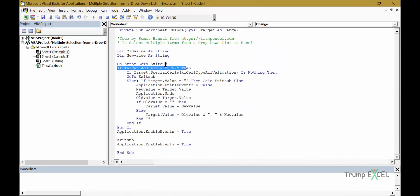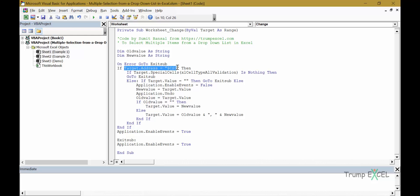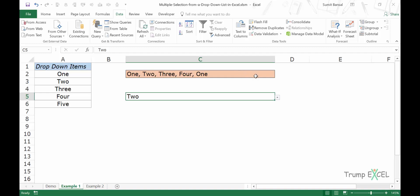If target dot address is equal to C2 and make this C5. When you do that, it will tell the VBA code that if any change is done in this cell, and if this cell is C5, then execute this code else do not do anything.